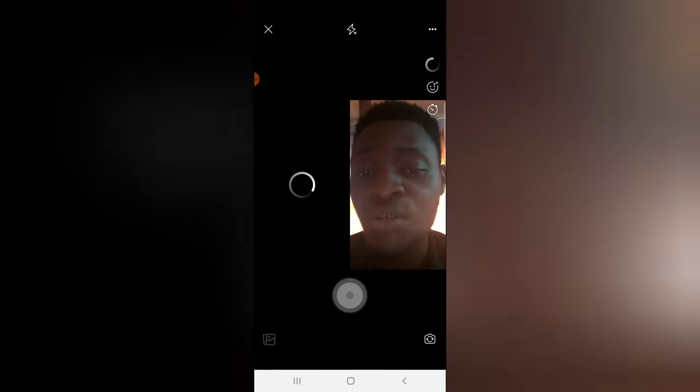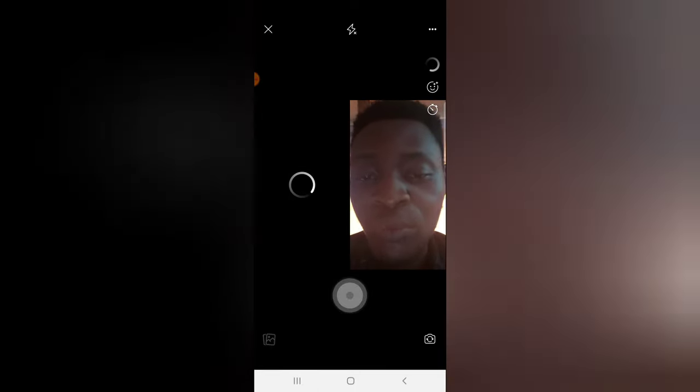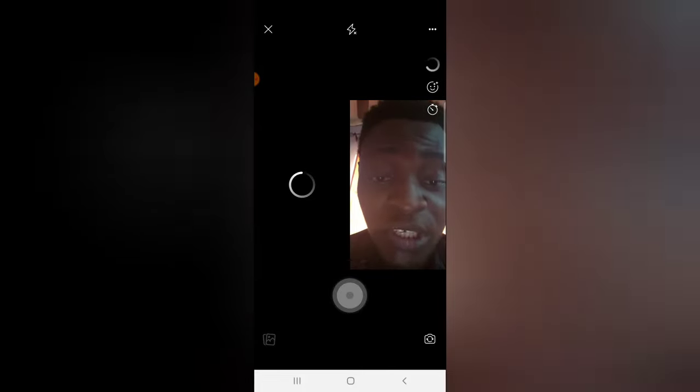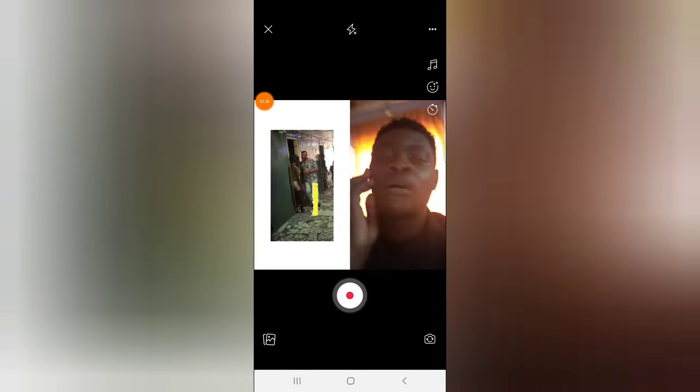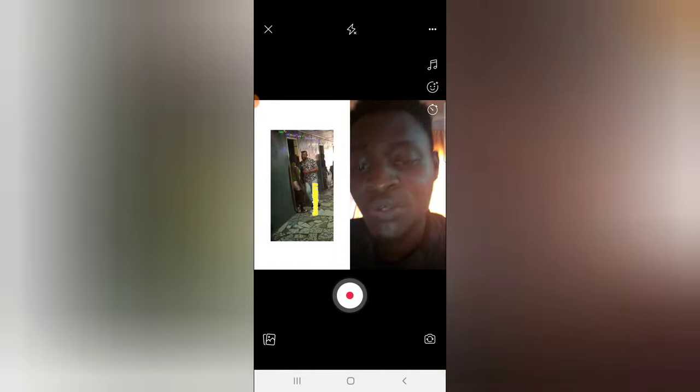The internet is a bit slow so the video is trying to load up — we're going to wait for it to load and then we'll start remixing the Reels. Okay guys, I think it has completed now. To start remixing the Reels, all we need to do is click on the record button.